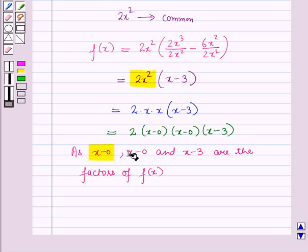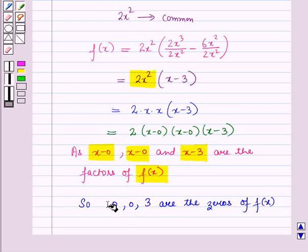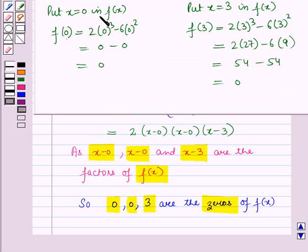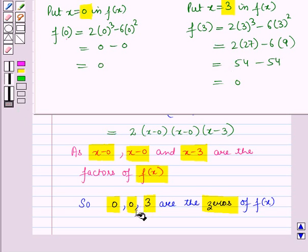Since (x - 0), (x - 0), and (x - 3) are the factors of f(x), the zeros of the given polynomial are 0, 0, and 3. Note that zeros can be repeated. We can verify: putting x = 0 gives f(0) = 0, and putting x = 3 gives f(3) = 0, confirming that 0, 0, and 3 are the zeros of the given polynomial function.